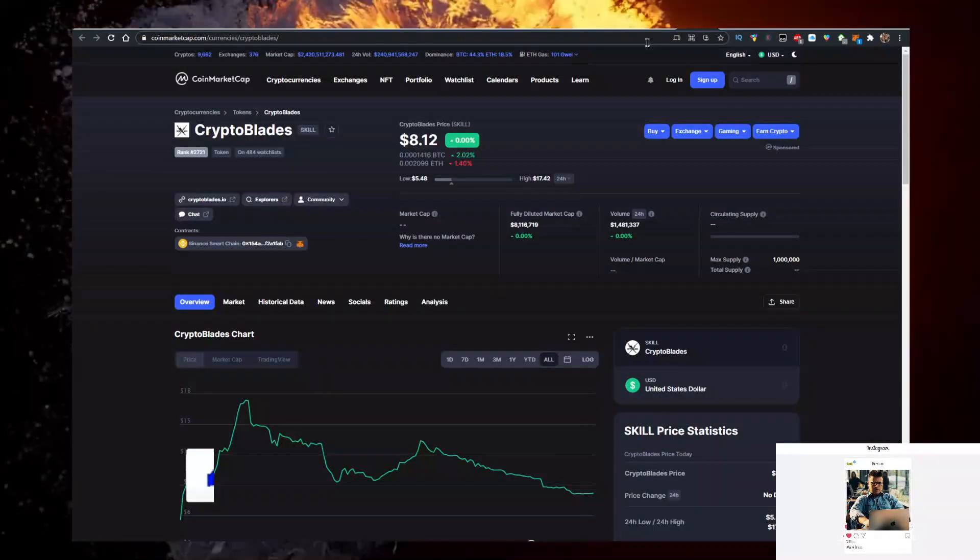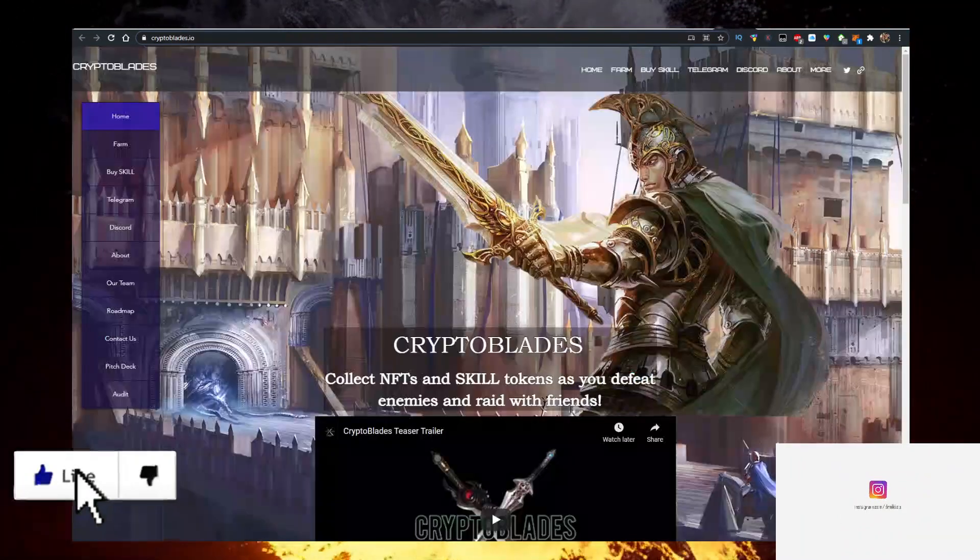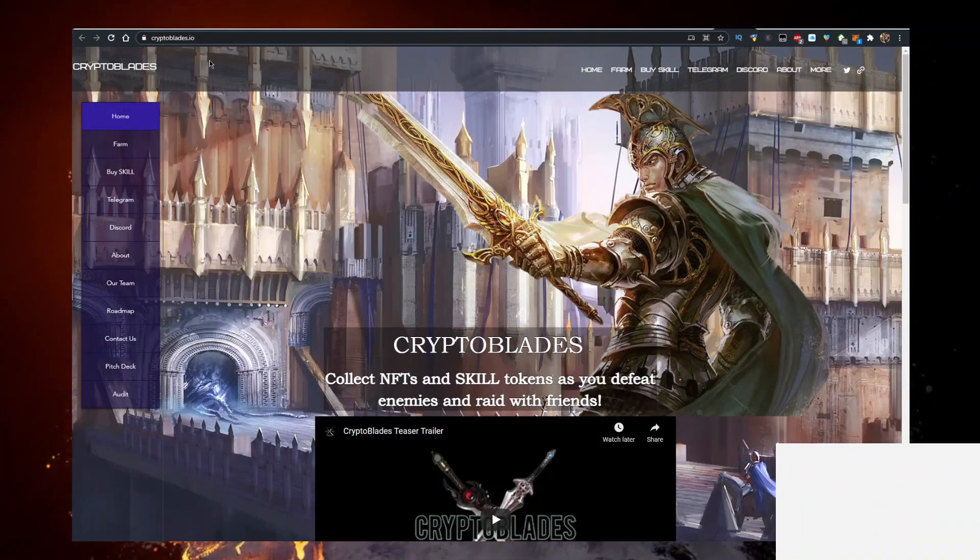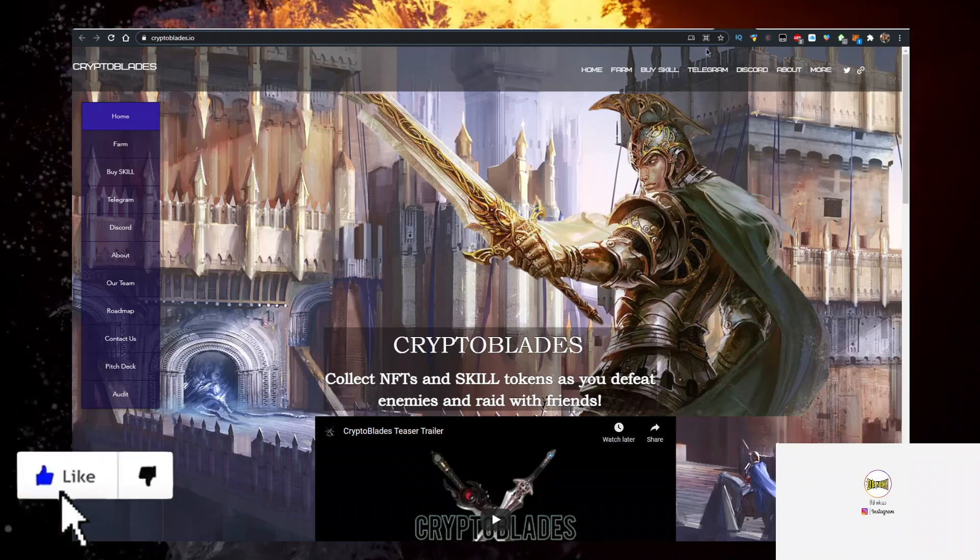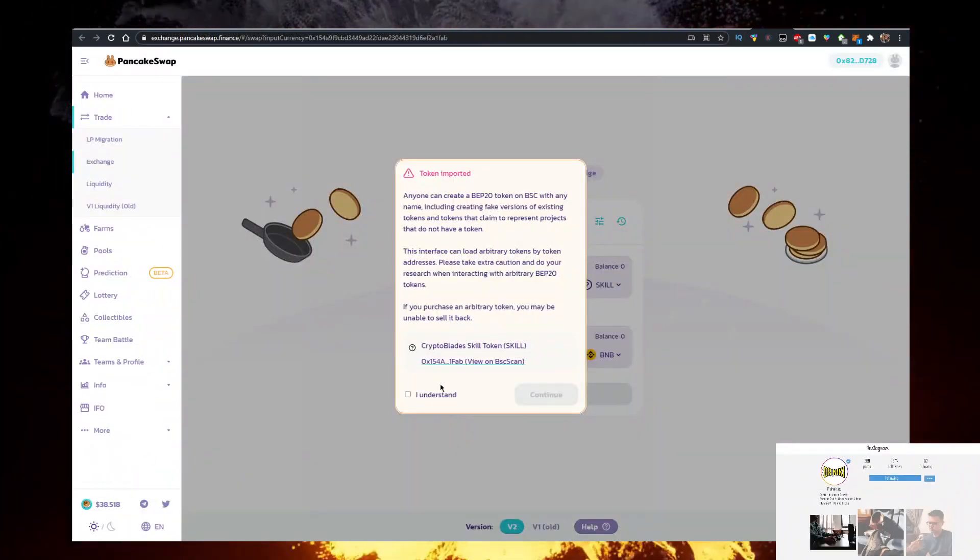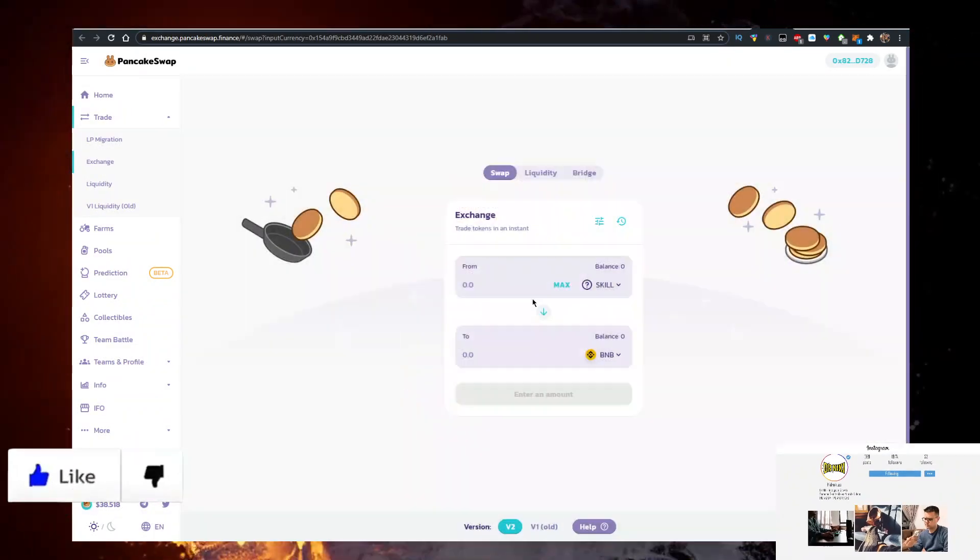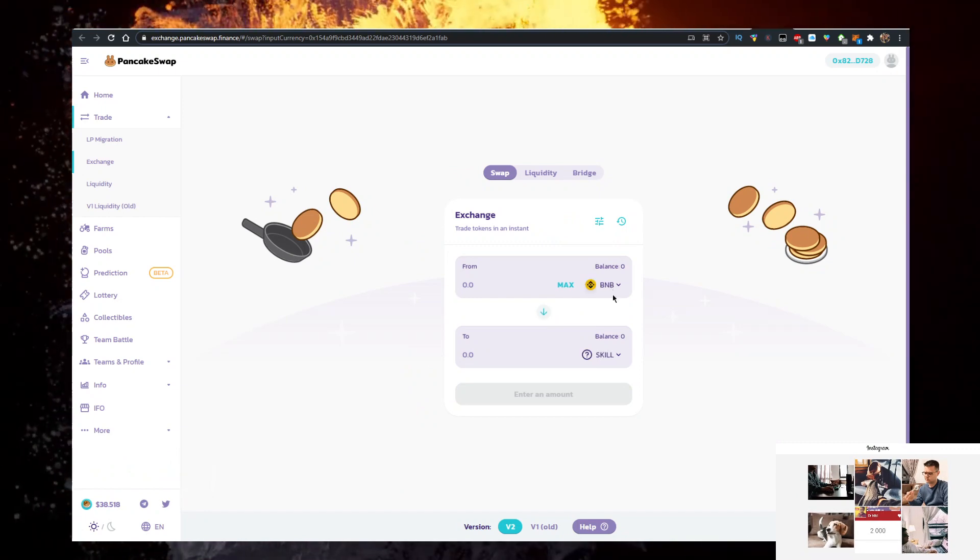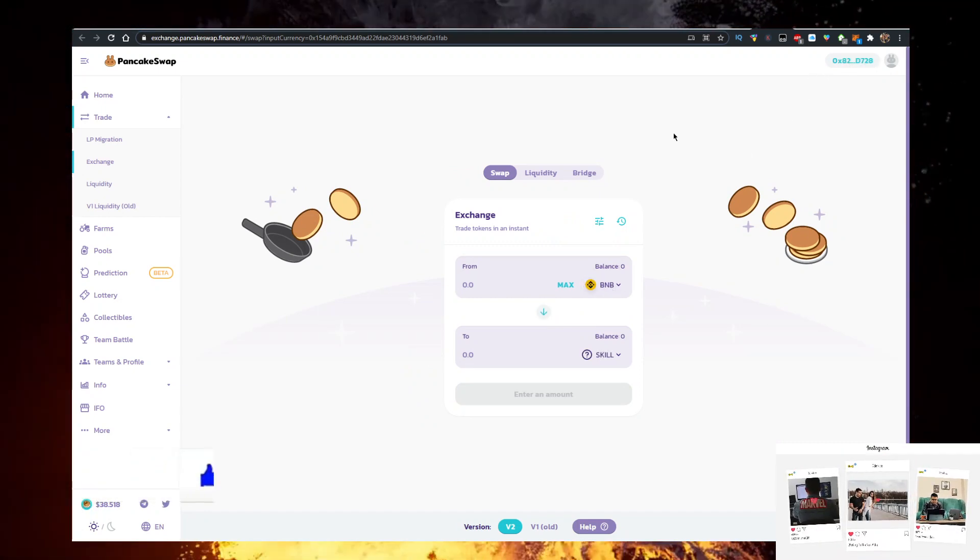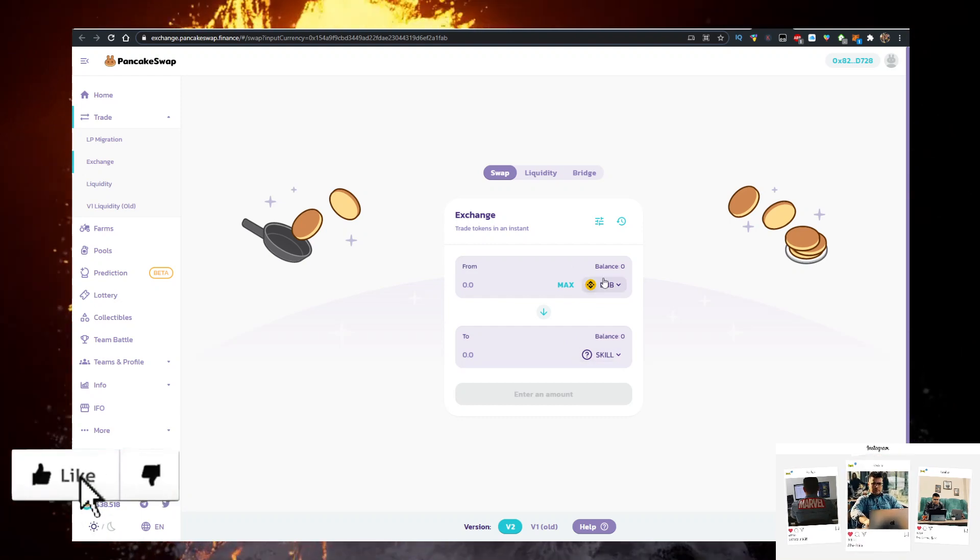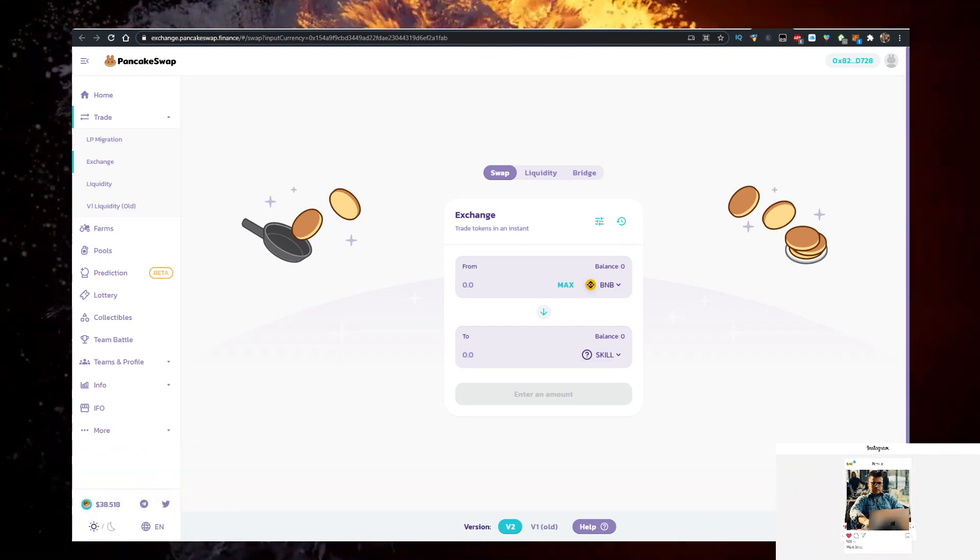Then what you want to do is actually go on their website, cryptoblades.io, just like so. Click on buy skill which will take you to PancakeSwap. It will import the skill contract. Make sure BNB is on top. Import your MetaMask wallet and you can now swap your BNB for skill.